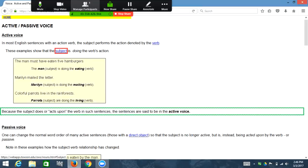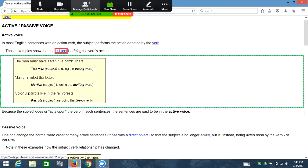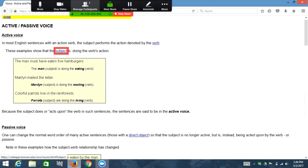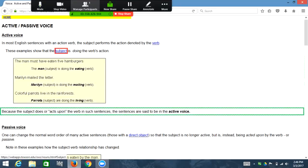On this website, anytime you hear NVDA say 'blank,' that is an indicator that there is a graphic of a sentence being used as an example. Up here, 'because the subject blank' — this is an example of a sentence that is in active voice. Let's go down to find another example of this: 'blank because the subject does or acts upon the verb, in such sentences the sentences are said to be in the active voice.'